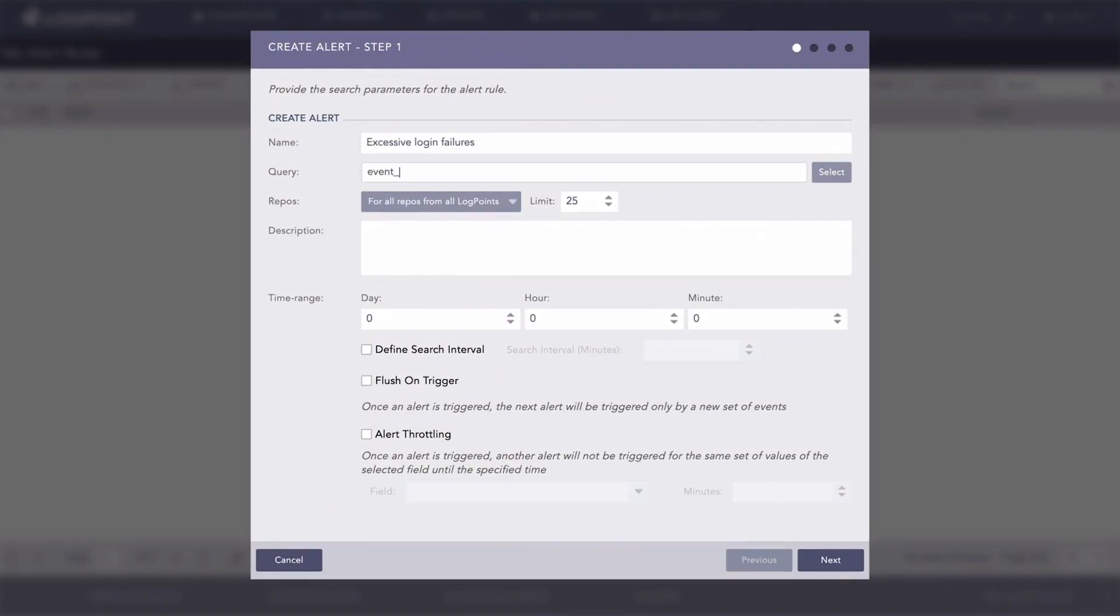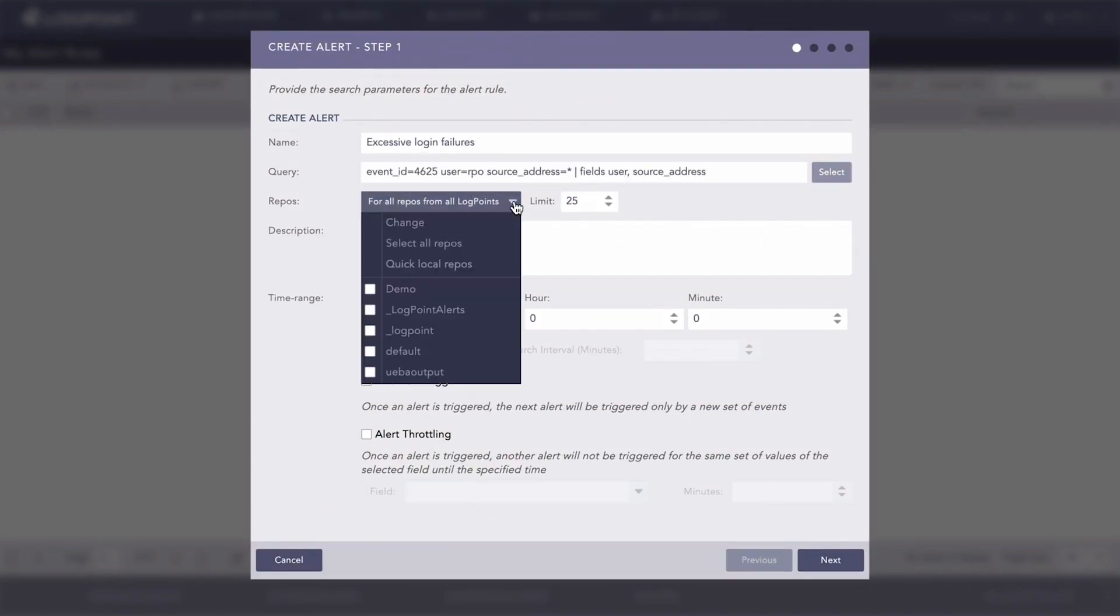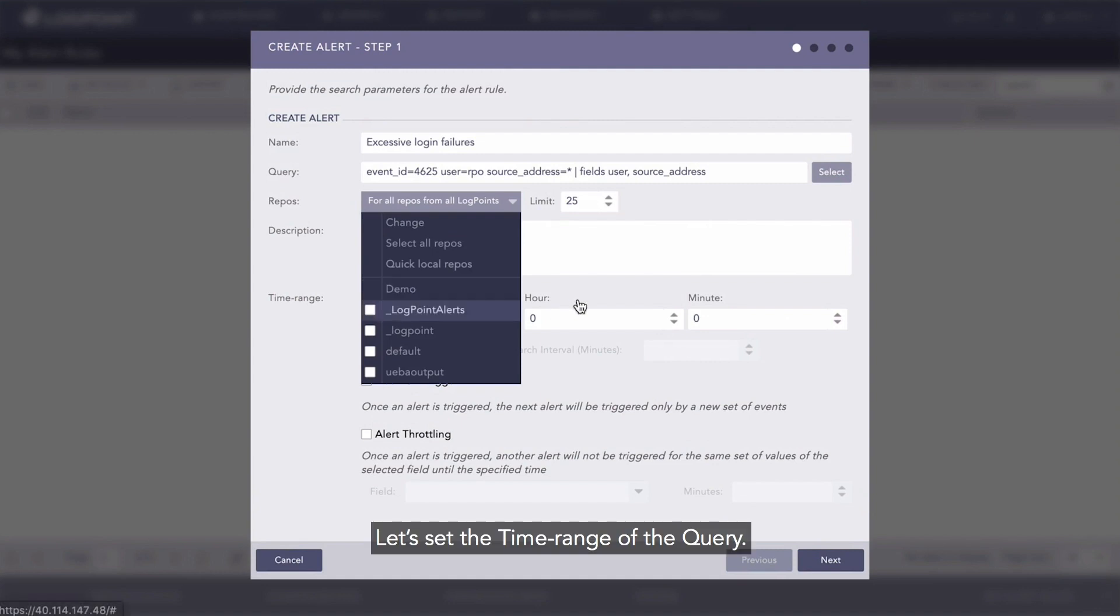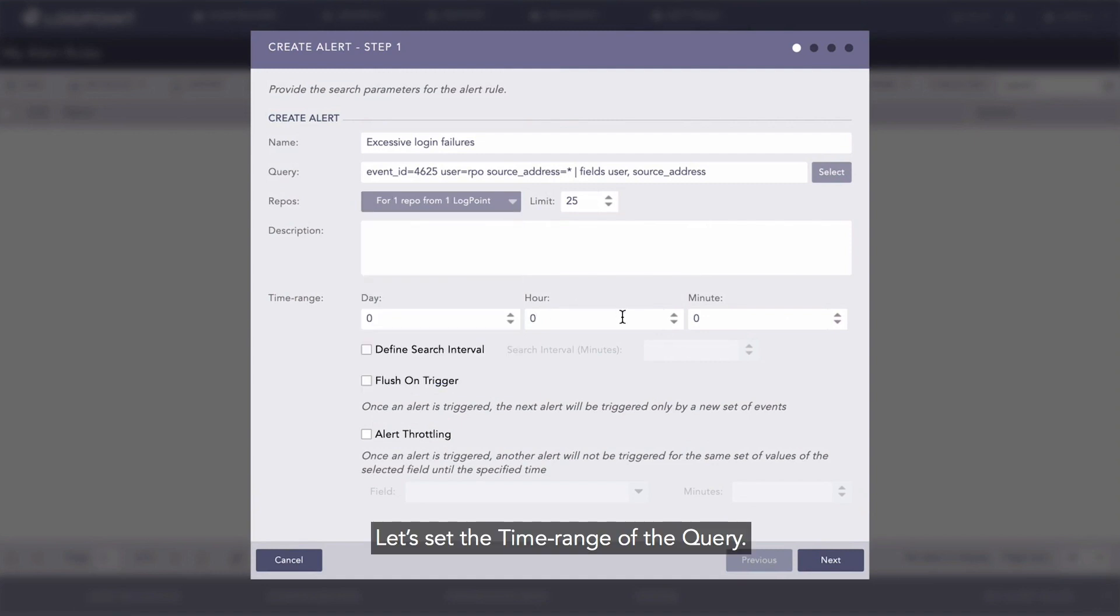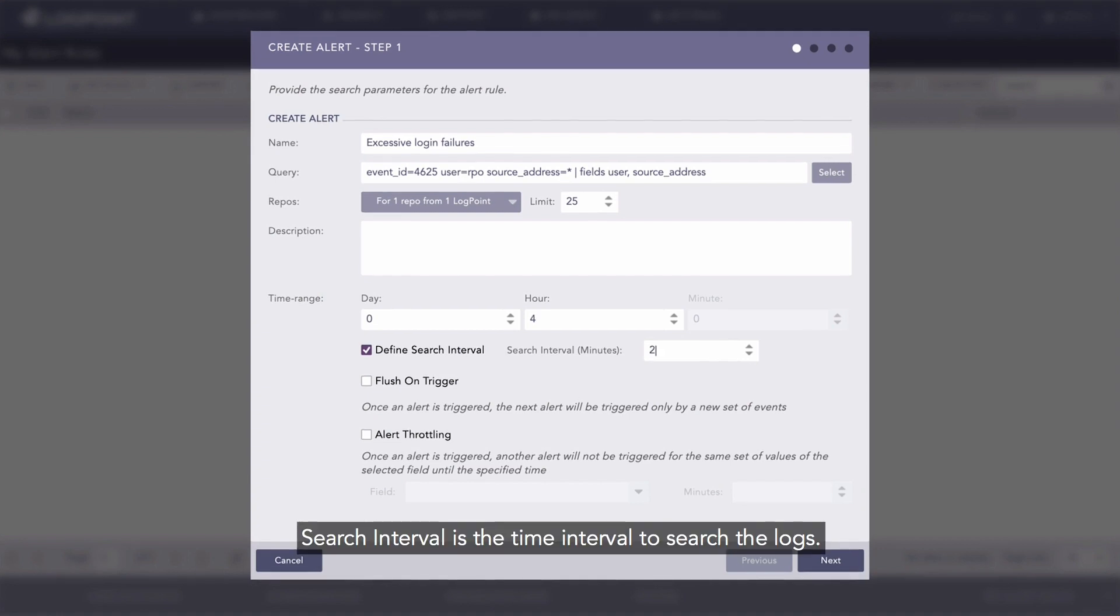Enter a name, enter the query. Let's select the repo, let's set the time range of the query. Let's set the search interval to two minutes. Search interval is the time interval to search the logs. Here the machine performs the search every two minutes.